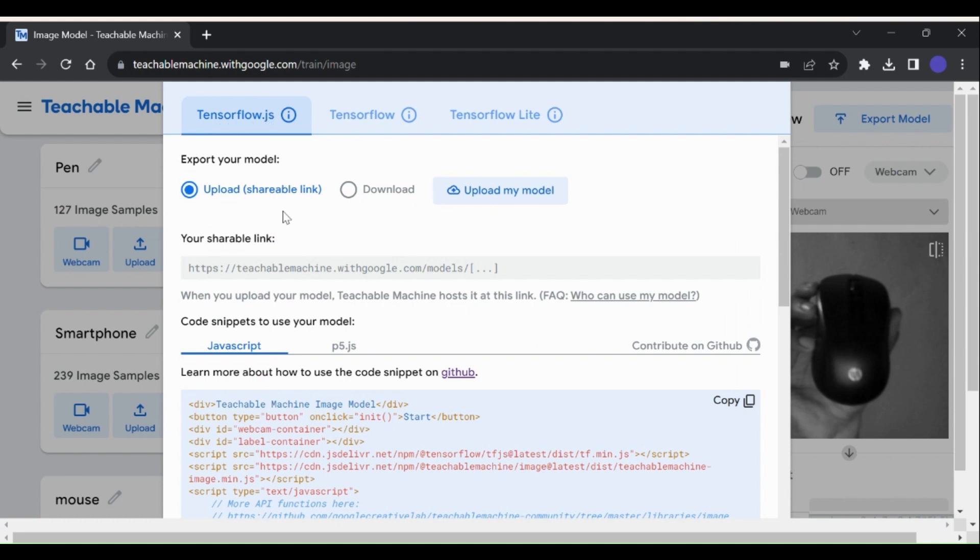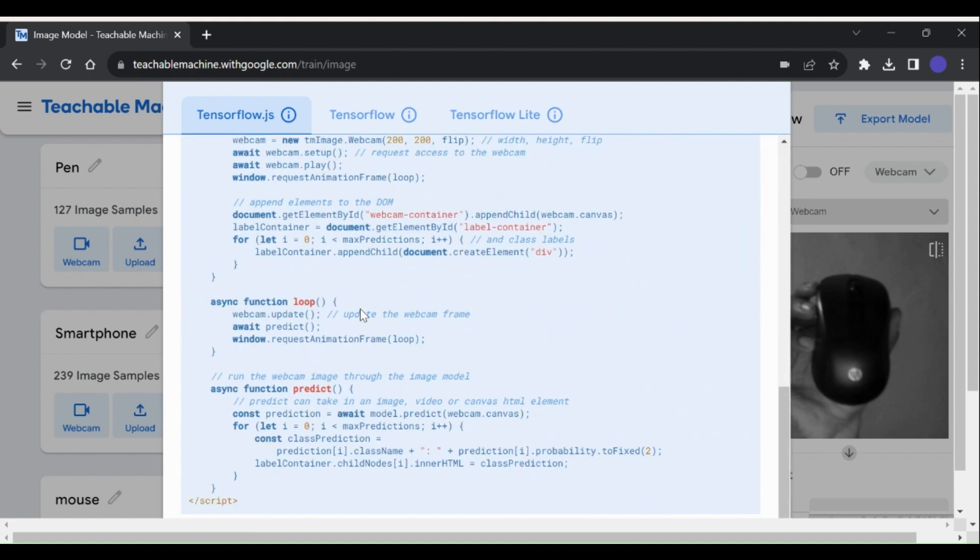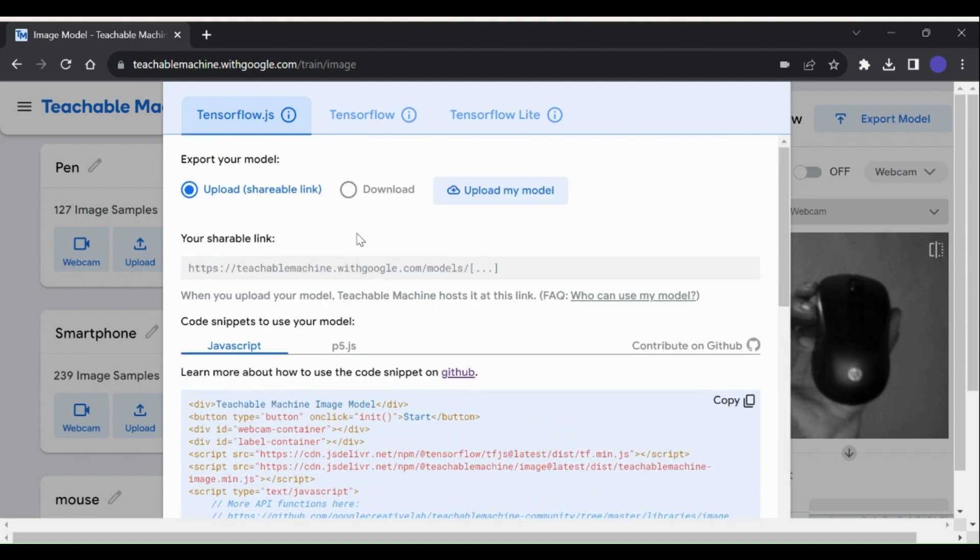TensorFlow.js model, this is the default format, and it can be used in any JavaScript environment, such as a website or app.